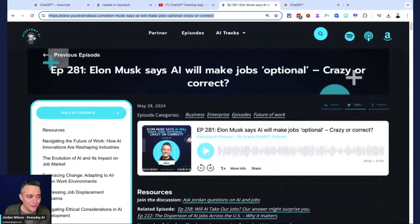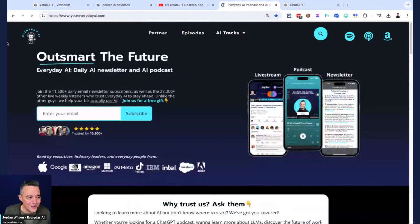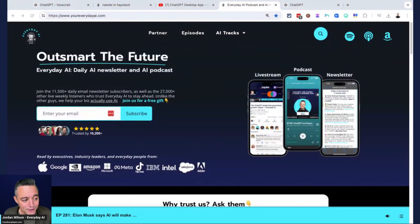I hope this is helpful. If so, go to youreverydayai.com, sign up for that free daily newsletter, and we'll see you back for another AI in 5. Thanks, y'all.